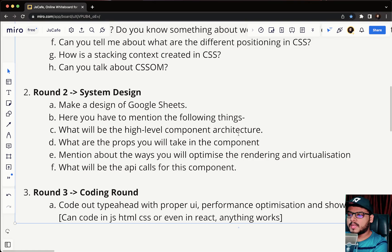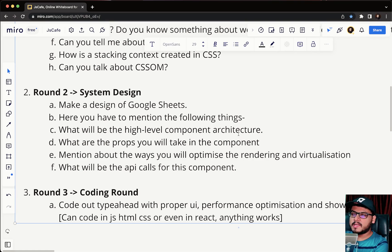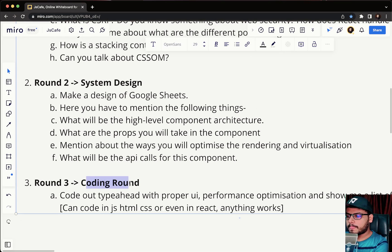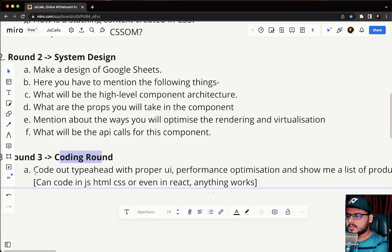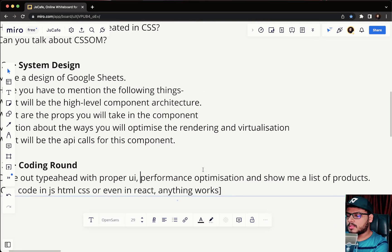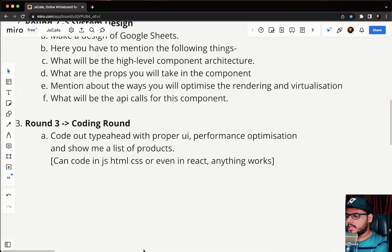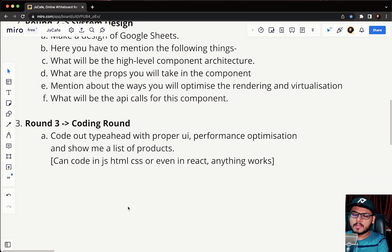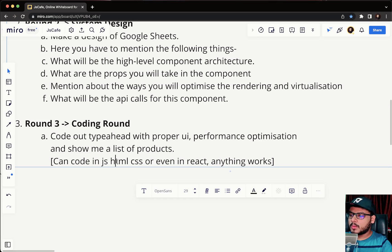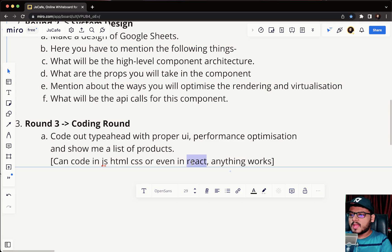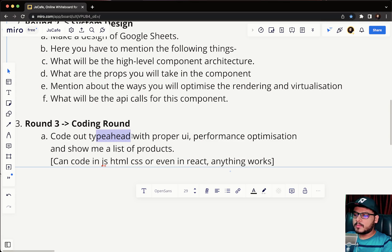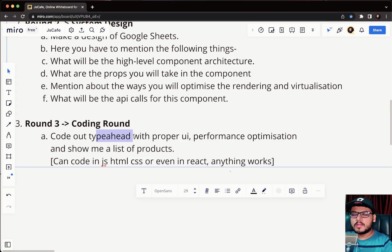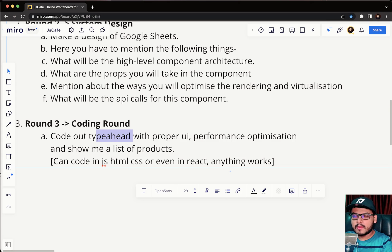The next round was a coding round. Here they asked to code out a type-ahead with proper UI performance optimization and show me a list of products. This is again a very basic problem statement. In this you have to actually code it out and show the complete implementation. You are expected to write code in anything whether you want to go with vanilla JS or React, anything works. Code out type-ahead means that there is a search bar, you are typing out something and you are making API calls to fetch the data and just below the search bar you are displaying those items based on your keywords that you have typed in the search box.